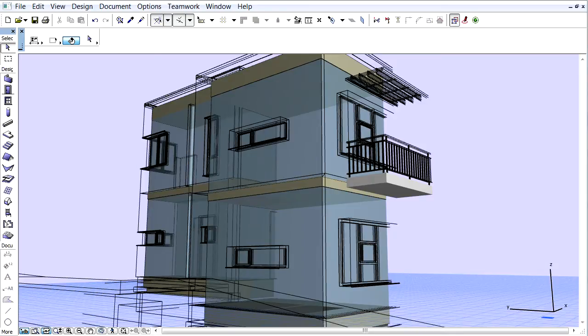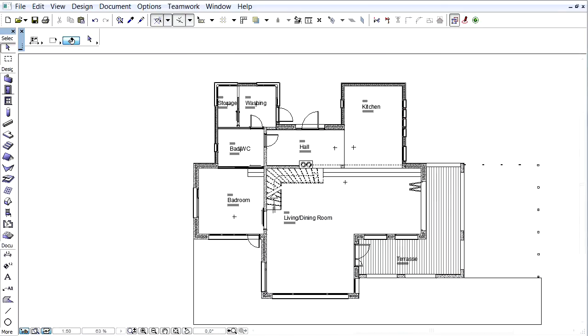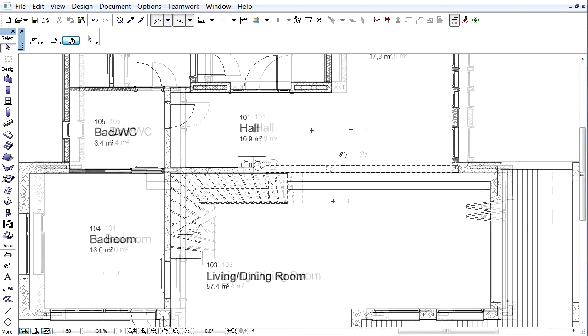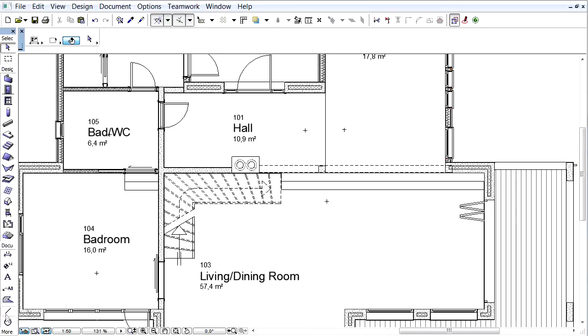If roofs, meshes, shells, or ARCHICAD library objects are used as zone boundaries, it is recommended to use the Trim Elements or Solid Element Operations command to shape the zone with the selected zone boundaries to establish the connection between them.